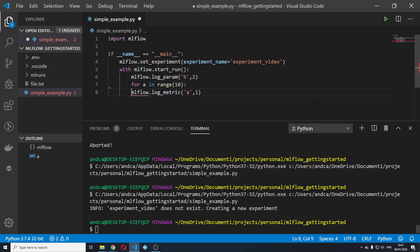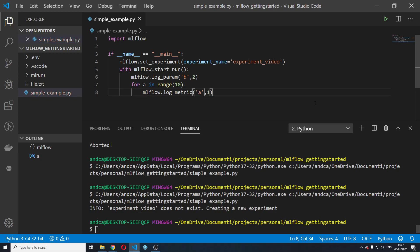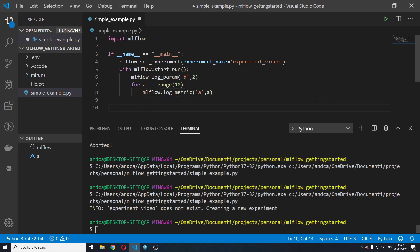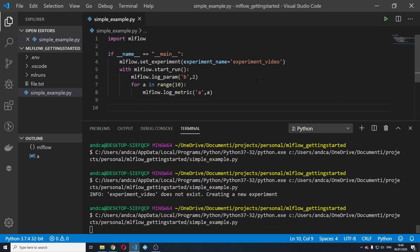We're going to indent this. We're going to log the metric a with a value of a and we're going to save it again and run it.